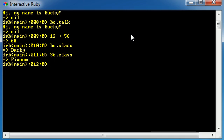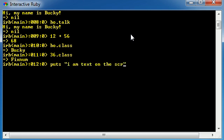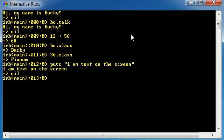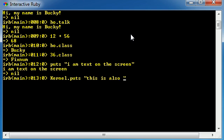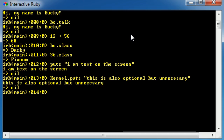With kernel methods, you can just go ahead and write something like the name of the method, which is puts, and some other information like I am text on the screen and it runs it. Or, you can actually write kernel if you want and then use a dot separator. So, in this case, with kernel methods, the dot separator is optional. So, kernel puts, you can also have something like, this is also optional, but unnecessary. And, I think I spelled that wrong. Yep, I did.